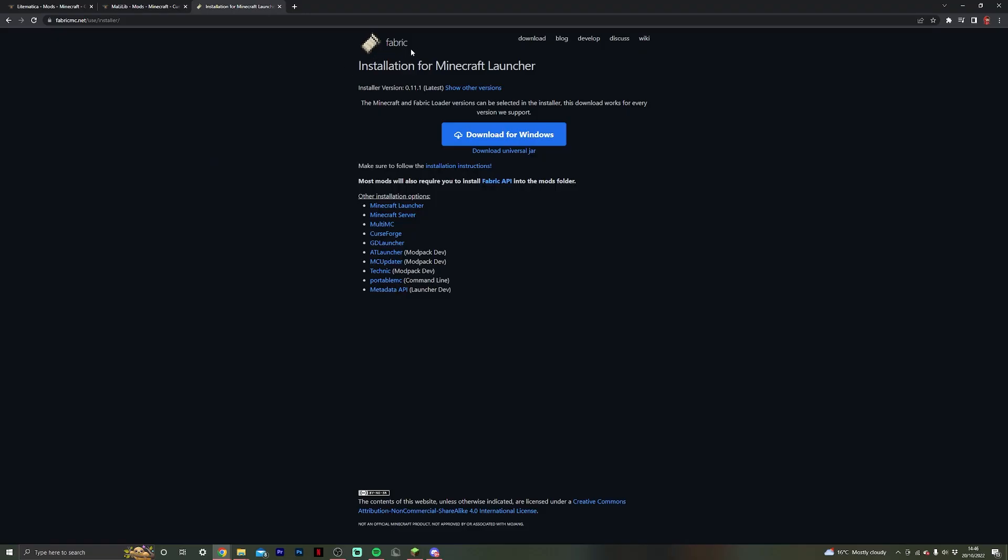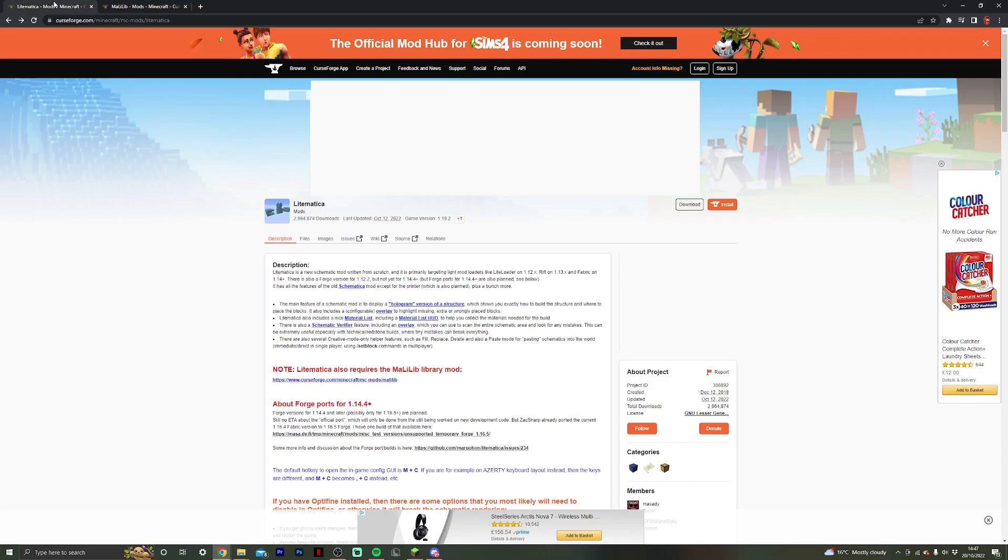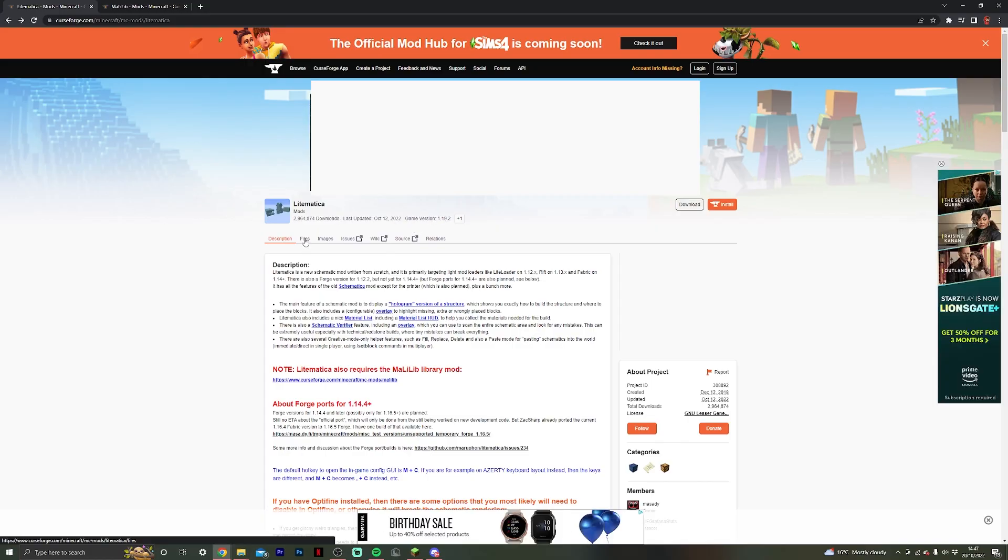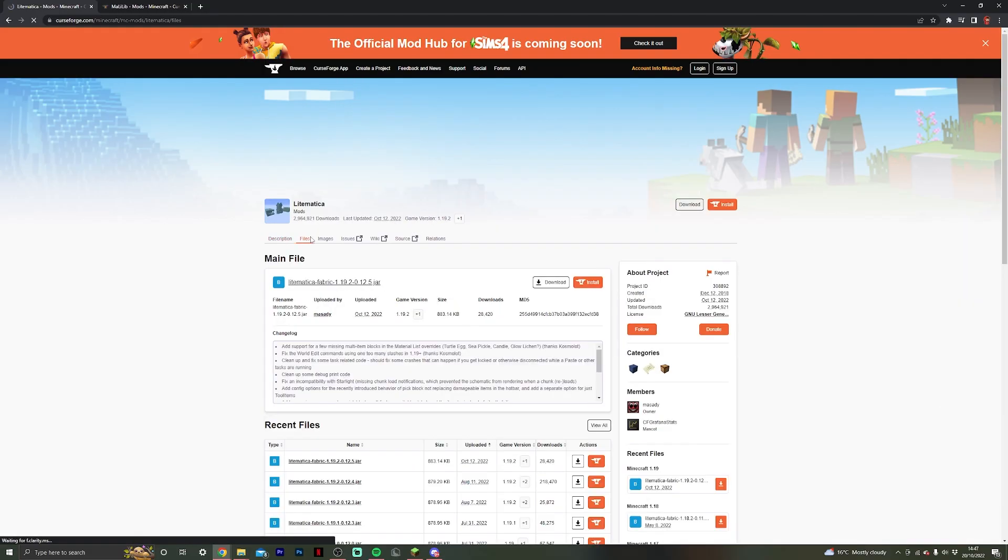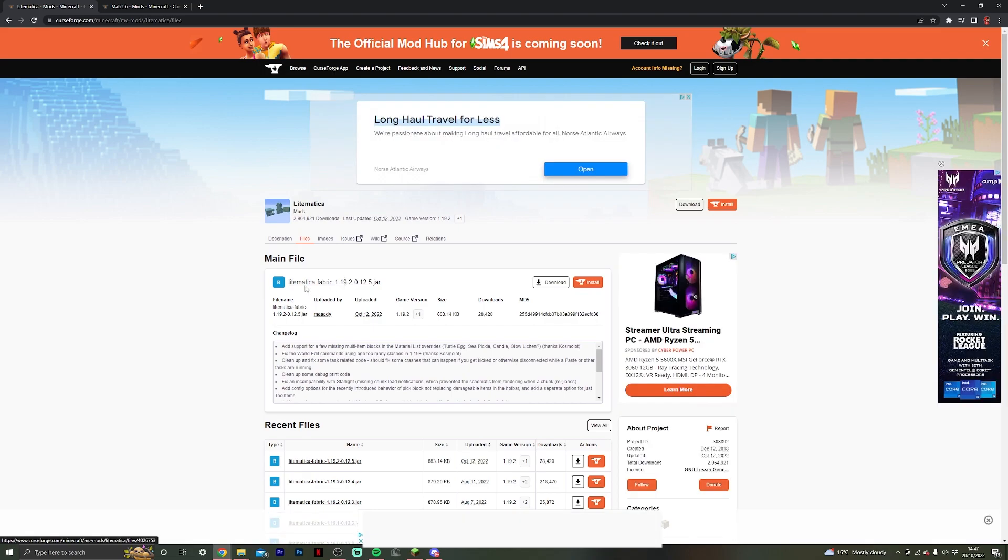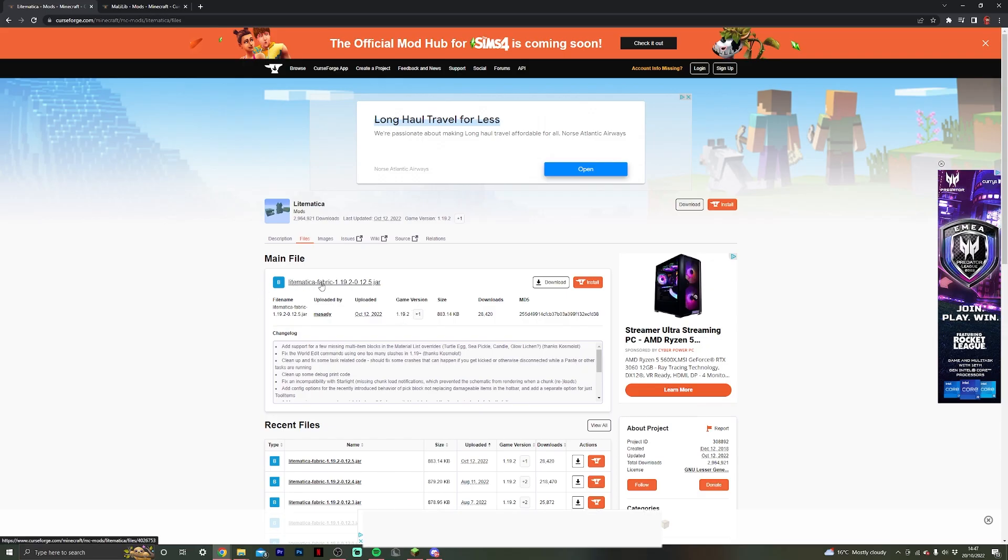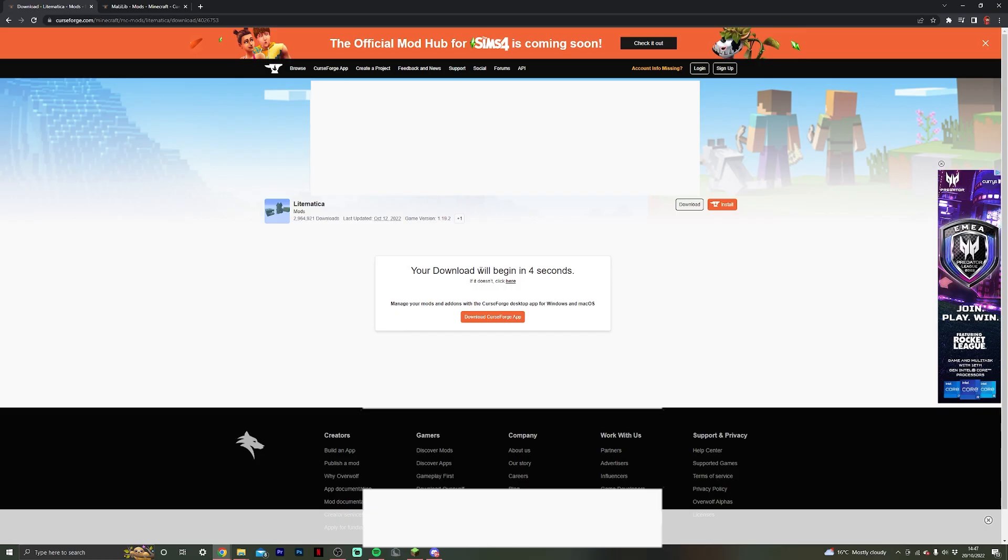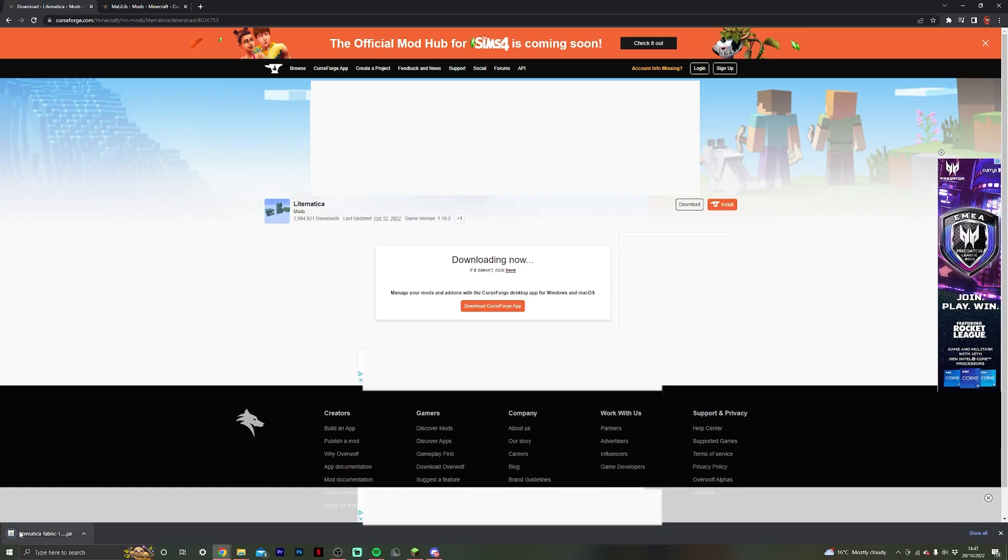Once you've installed the Fabric loader then what you want to do is go to the other two download links. So for Lightmatica, if we are going to be using 1.19.2 which is what this tutorial is for, you then want to go to the file area and locate the Fabric 1.19 download link. As you can see, game version 1.19.2 and it says Fabric, so this is the version that we want to be using as we installed Fabric for 1.19.2. So we just hit download here and our download will begin in just a few seconds.